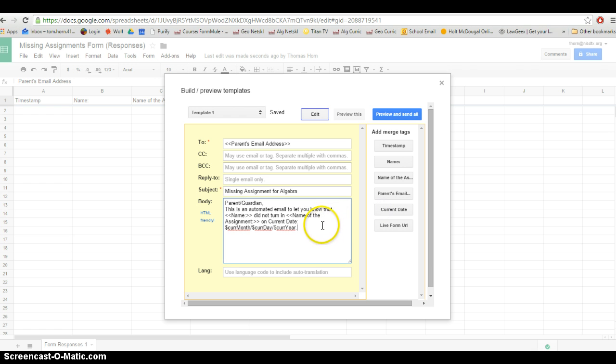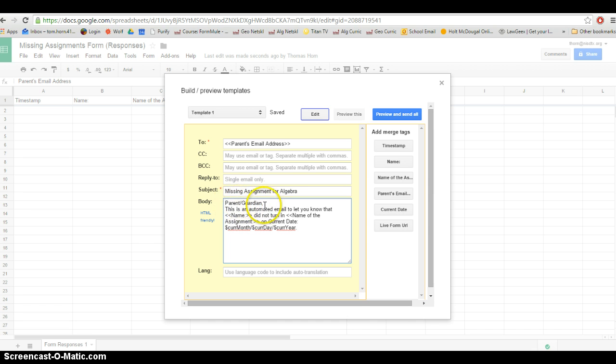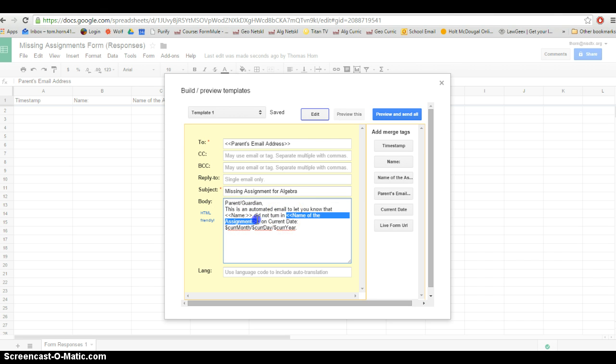Let me recap what this email is going to say. Let's say little Johnny didn't turn in algebra worksheet one today. This current email, how it's set up, will say, this is an automated email to let you know that little Johnny did not turn in algebra worksheet one on, and then it's going to put the date, and I'll delete that.